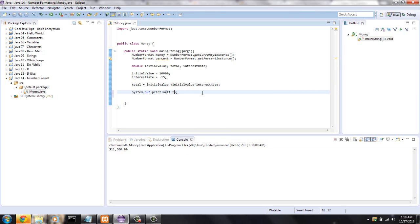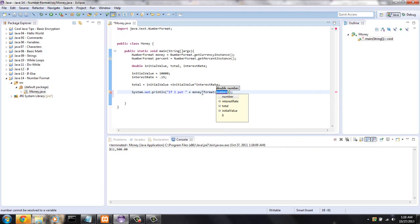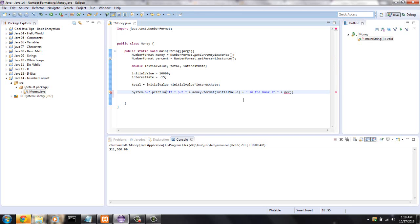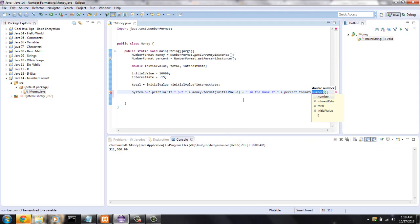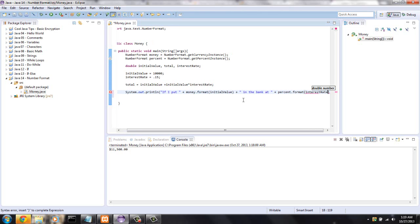If I put, and we're going to concatenate our initial value, so money.format initialValue, concatenate that with if I put dollars in the bank at, now we're going to format the percentage sign. We're going to say percent.format interestRate.